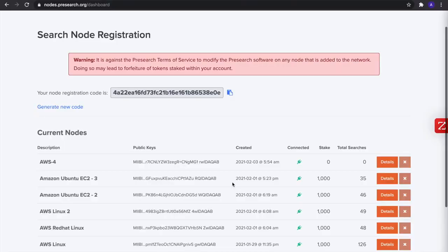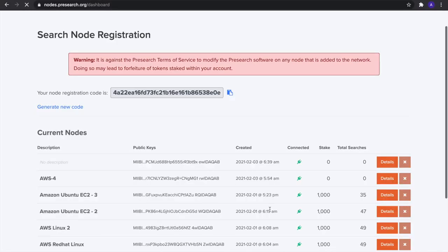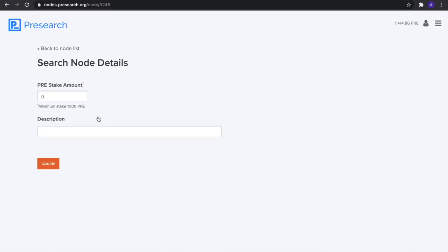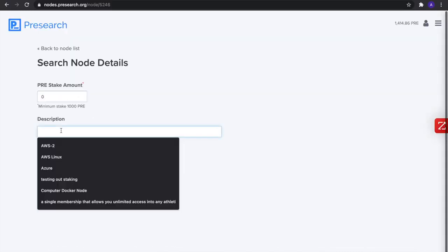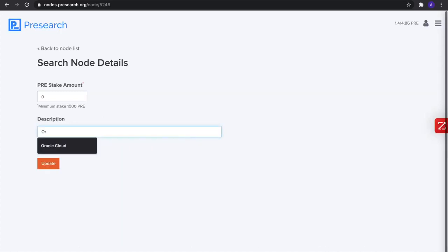And you can look in the pre-search nodes here and see your new node. You can come in here and stake or describe it. So we'll do Oracle Cloud and we'll do this as number two.